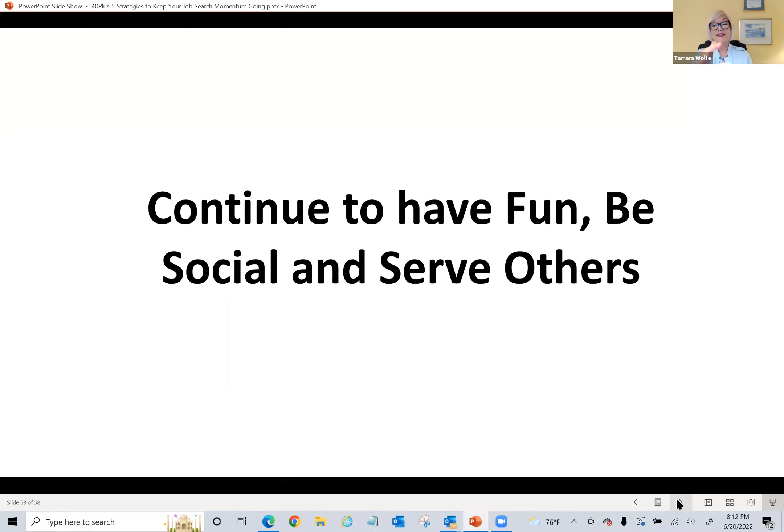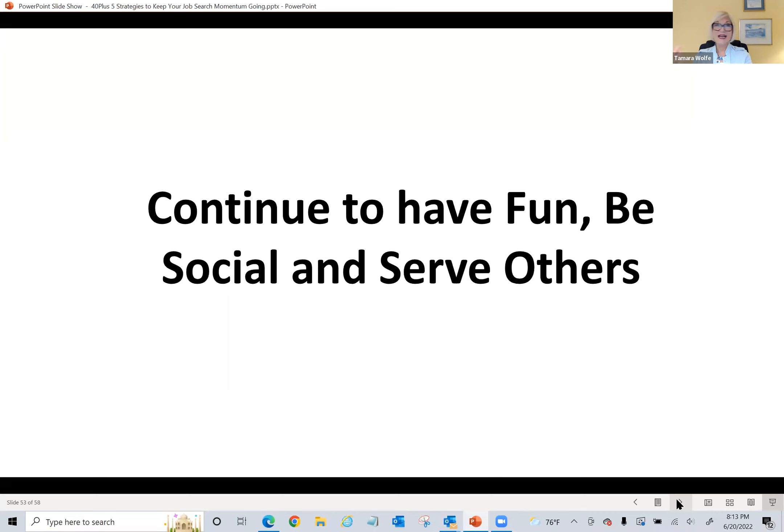So you want to be sure that this is in your schedule. Can I set up a coffee, a live coffee if possible with someone just to kind of catch up? It's going to lighten your load.